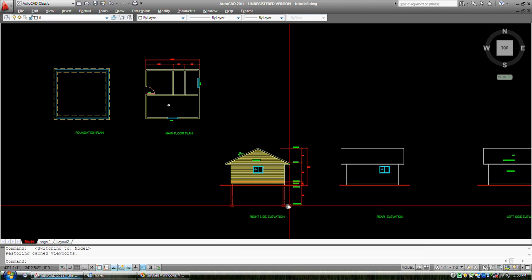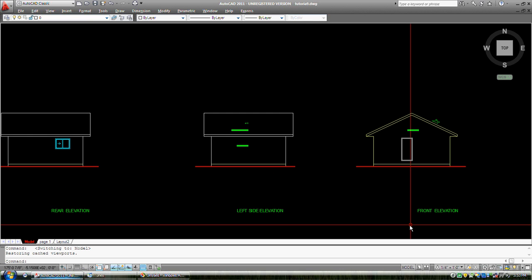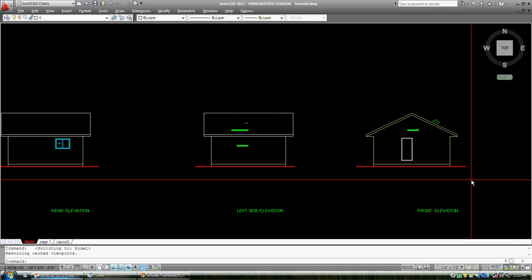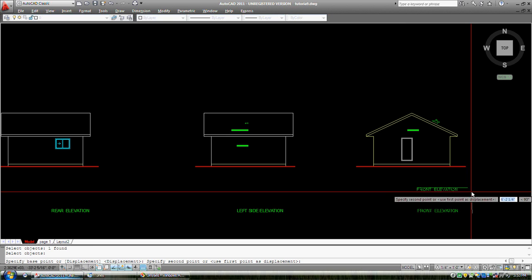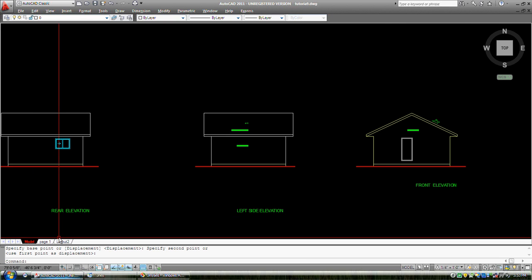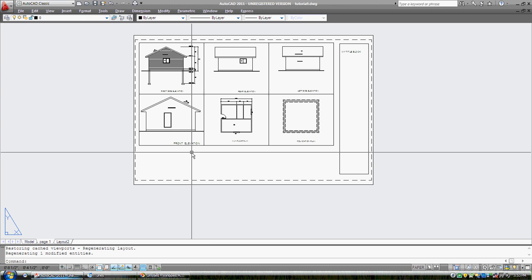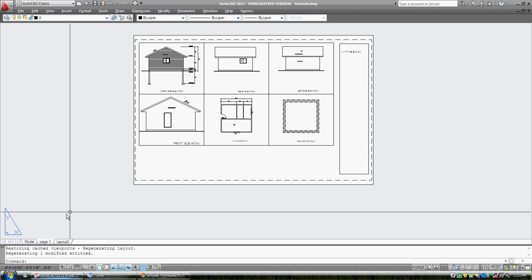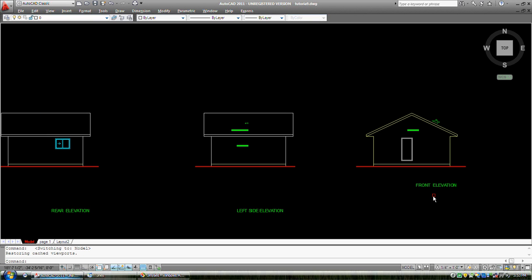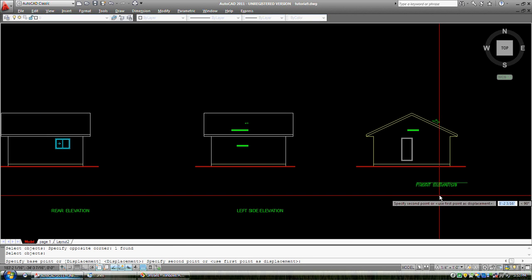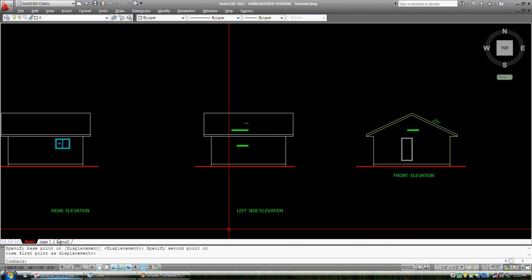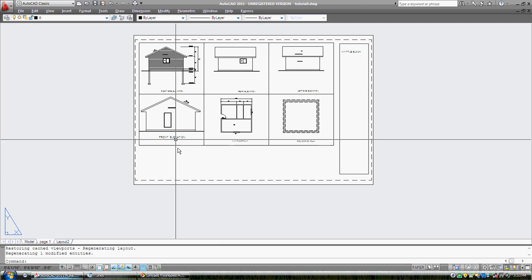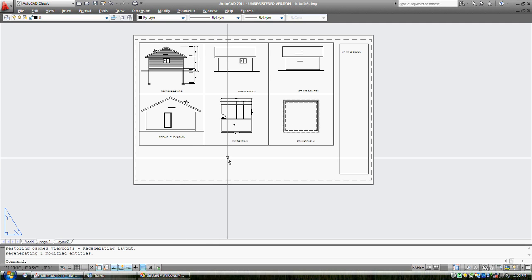I'm going to go back into model space, the first tab. And rear front elevation. Well what if we just move this a little closer. See if that helps. Go back into our page one. And there it is. In fact I can go back and move it a little farther. Move. Good enough.